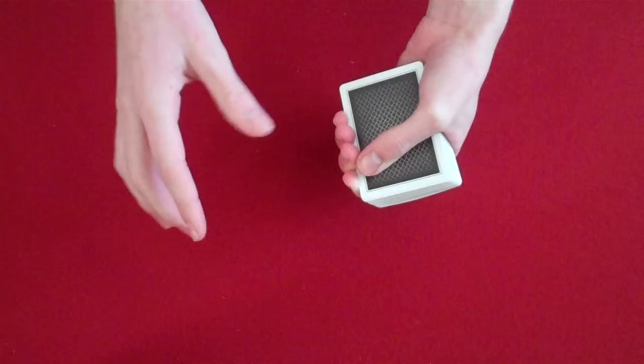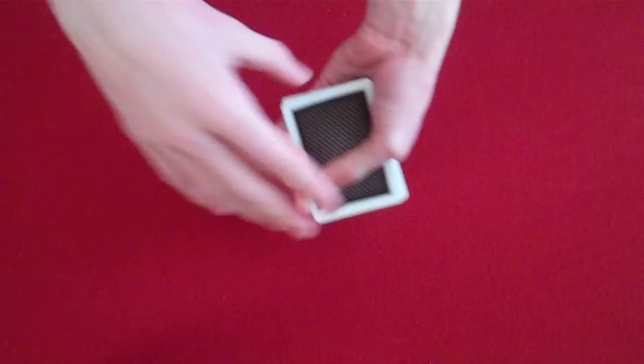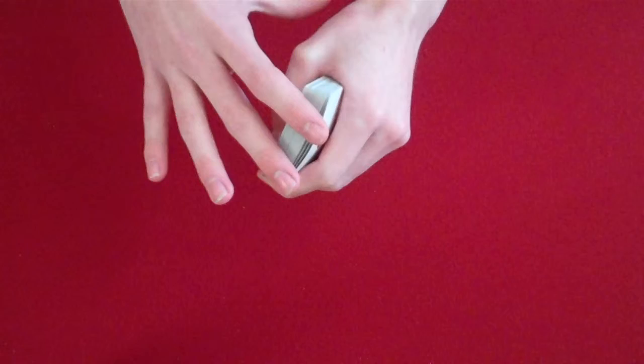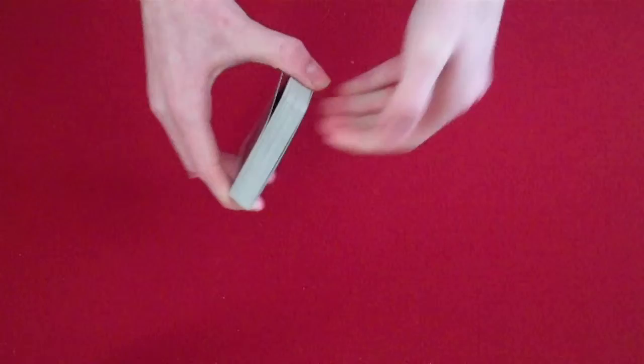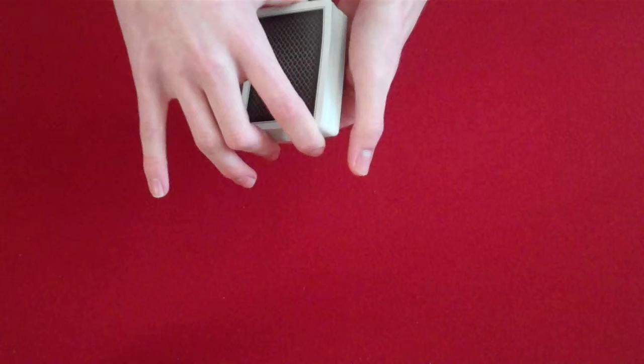The second part, you simply get your thumb and you peel off one card and you catch a pinky break like this. Take your fingers, put them on top of the cards, get your thumb, put it on the bottom of the cards and convert it into a thumb break.